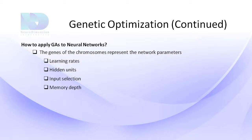So how are genetic algorithms applied to neural networks? The genes of chromosomes represent specific neural network parameters such as learning rates, hidden units or processing elements, input selection, and memory depth.